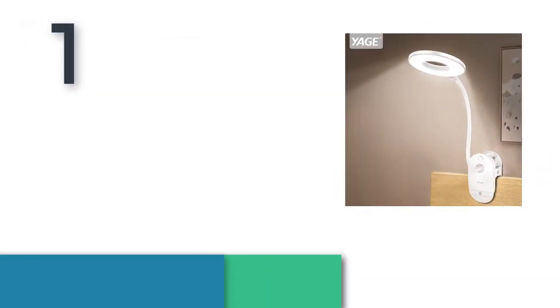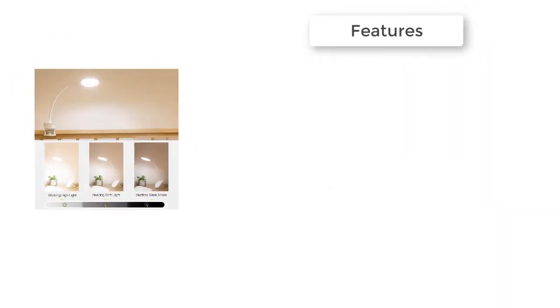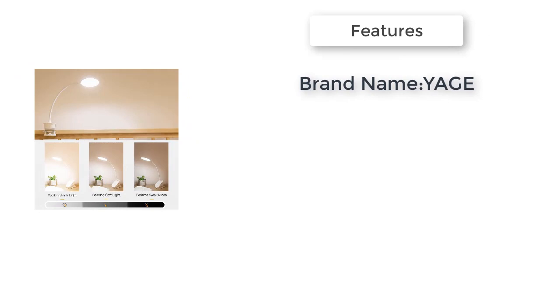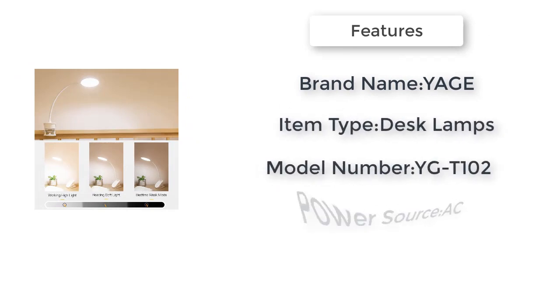Item number 1 is the Yage 18650 LED Touch. Brand name Yage, item type desk lamps, power source AC.